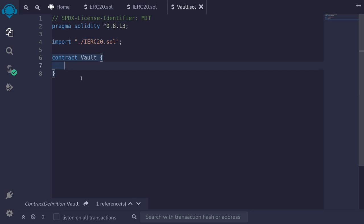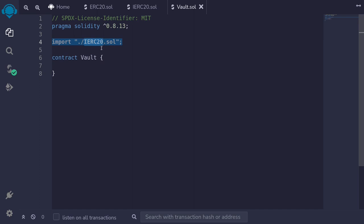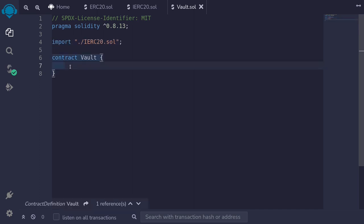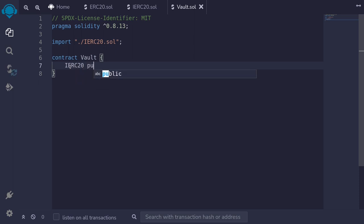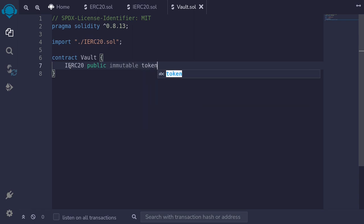Let's write a contract for a vault. I've already defined the interface for IERC20 and imported it here. Let's start with the state variables. The first thing we're going to need is the token that's going to be inside this vault. I'll declare it as IERC20 public. The token will never change, so we'll make it immutable and name it token.